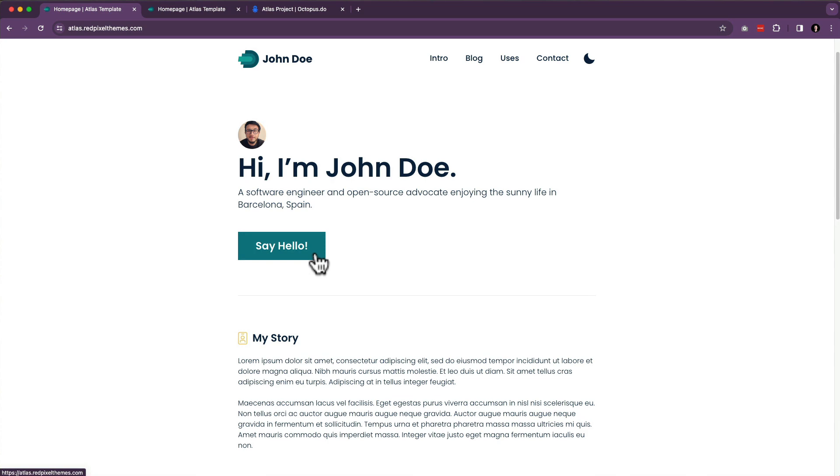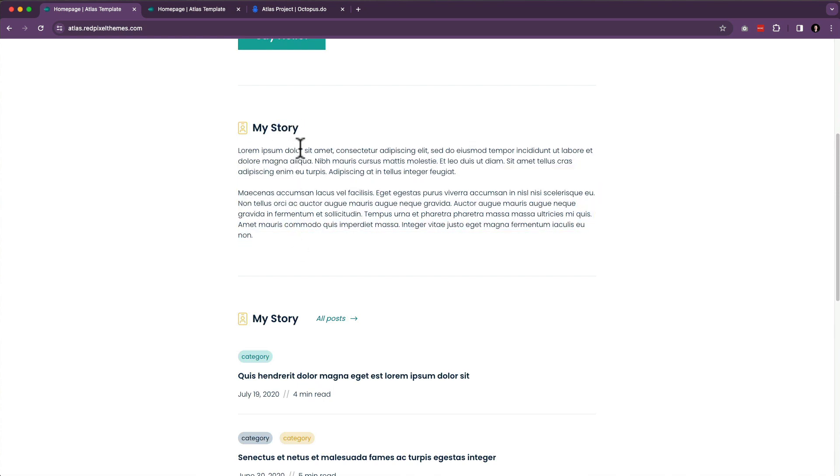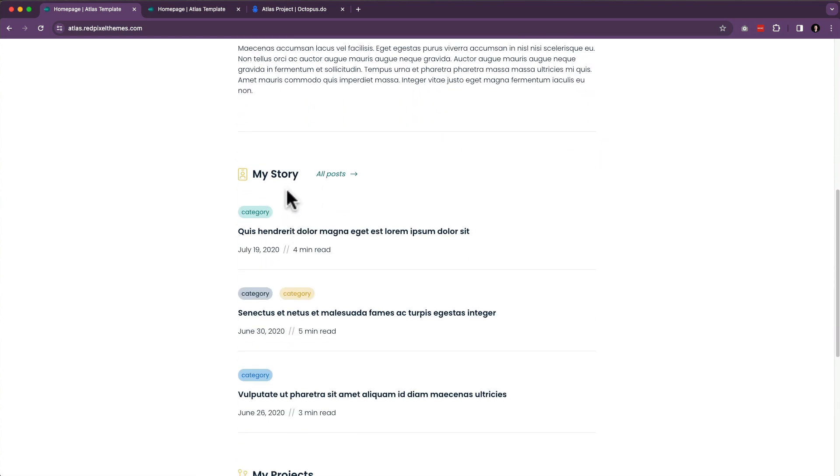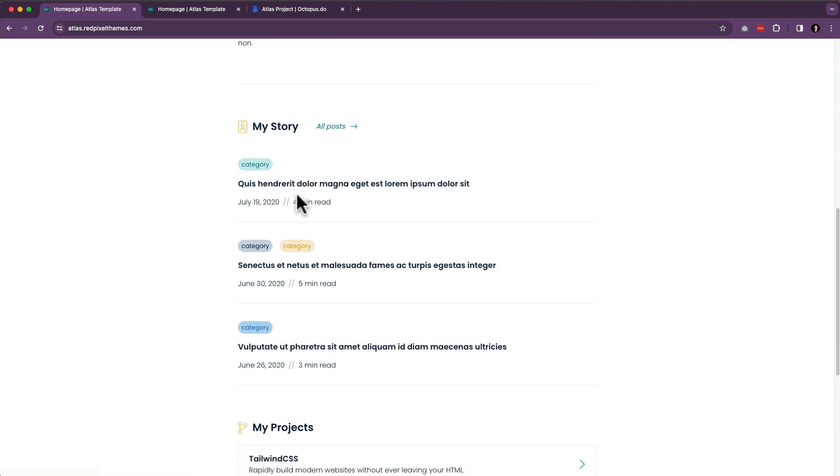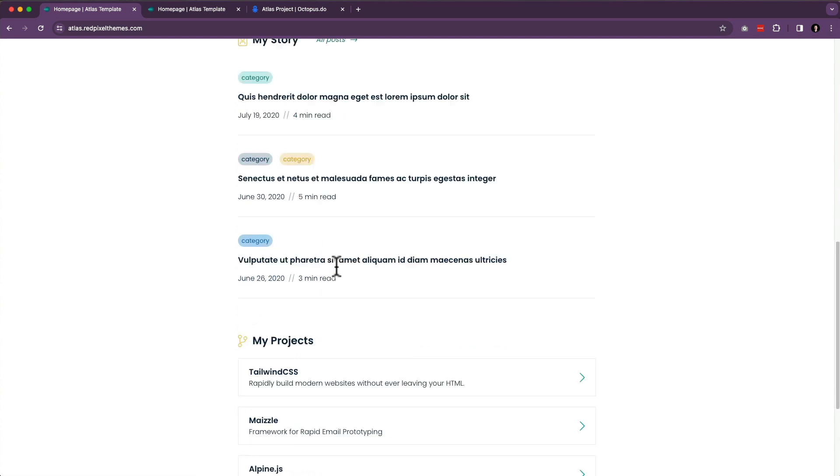What happens when you click this? Are we able to set the text in here? The story, this could be rich text, so we could add links and bold and things like that. My story, this should probably actually say blog. And then we've got a list of blog posts with categories and the date they're posted and how long of a read they are.